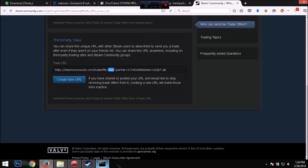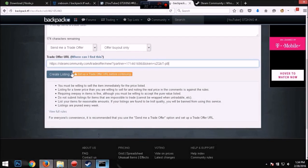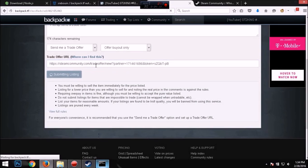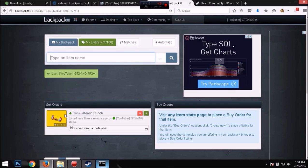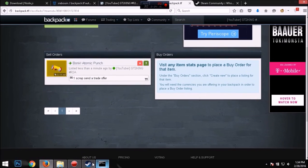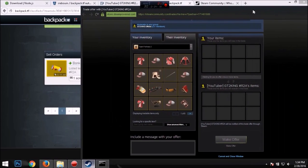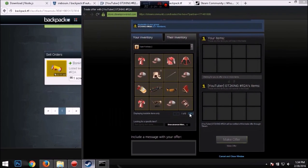All right, and this is my trade offer URL right now. You want to copy it and paste it in here. And now that it's in, there's your listing right now.